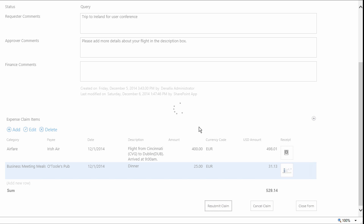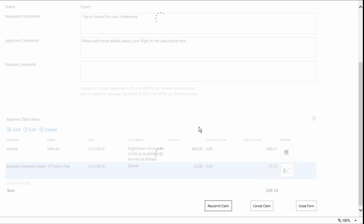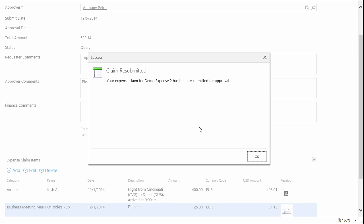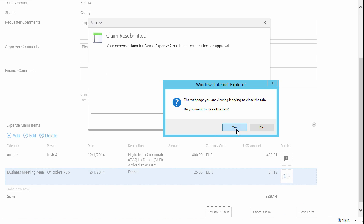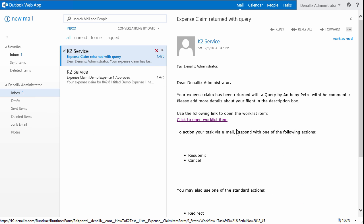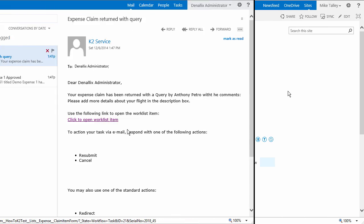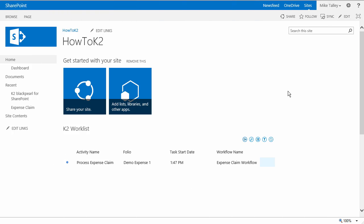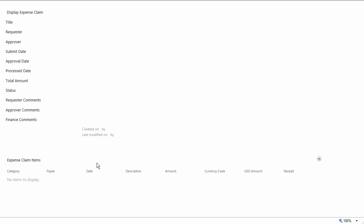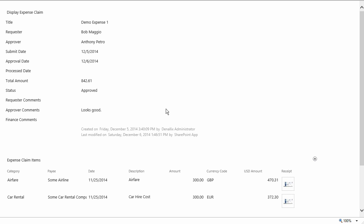We've already approved the first demo expense claim, so we can move on and look at that one as it is currently assigned to the finance processing team members for processing. This task is visible to all of them at this point in time because nobody has actually opened the task to review it yet. I'll flip over to the browser of Mike, who is a member of the finance processing group in SharePoint, and from there I'll open the finance processing task using the K2 task list app part on his webpage.